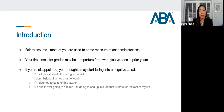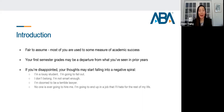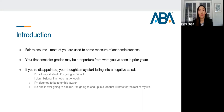It's fair to assume that most of you are used to some measure of academic success — in undergrad, or if you worked before. The law school that accepted you saw some trait in you and decided to accept you because they believe you have the ability to succeed. So your first semester grades may have been quite a departure from what you've seen in prior years. If you're disappointed, your thoughts may start falling into a negative spiral: 'I'm a lousy student. I'm going to fail out. I don't belong here. I'm not smart enough. I'm doomed to be a terrible lawyer. No one's ever going to hire me.'